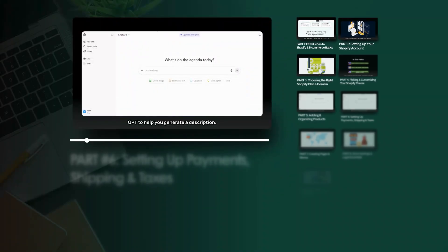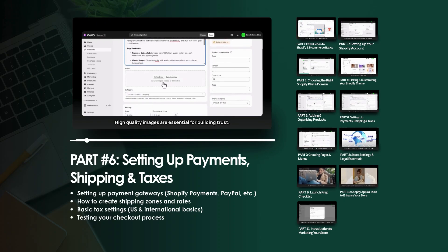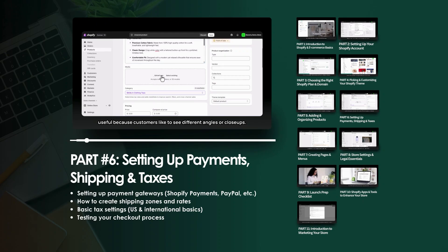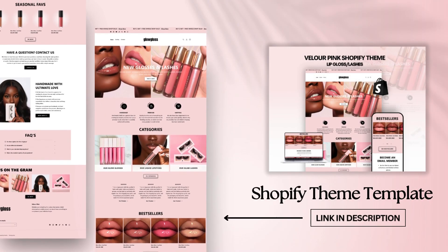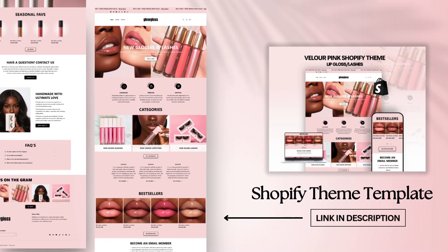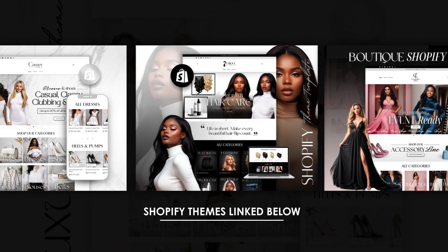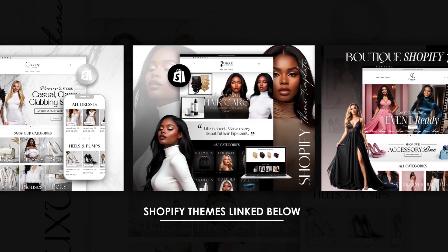Thank you so much for watching this video. My Shopify beginner kit will be linked in the description box below for a complete organized walkthrough of the Shopify platform, along with a link for where you can grab the Shopify theme shown in this video. I also have a wide variety of other types of Shopify themes designed for many different types of business niches — the link for where you can check those out will be in the description box as well.